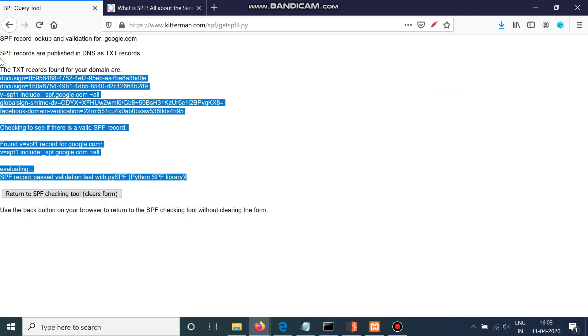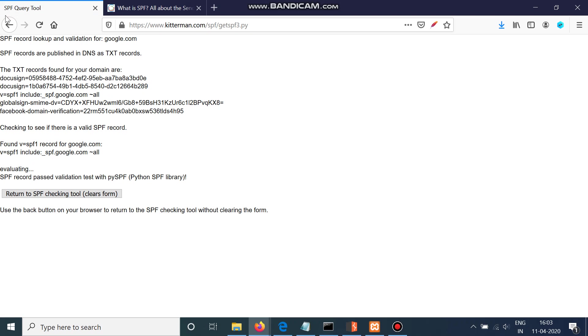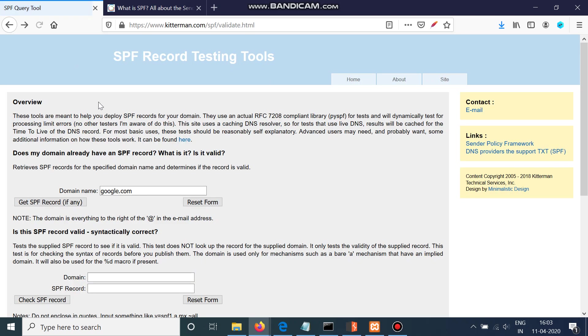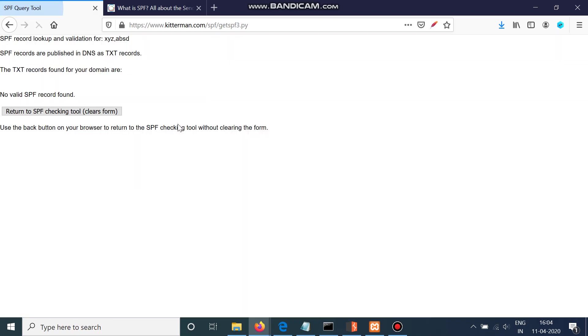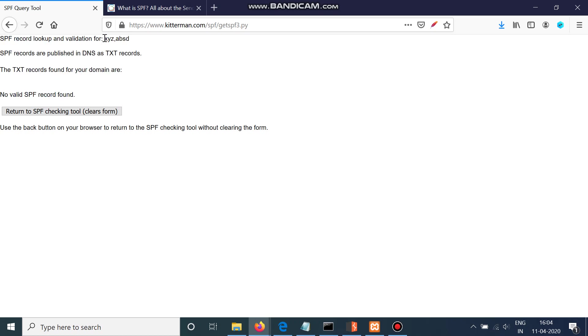that there is a valid SPF record here. And if I write here xyz.abc or anything, you will see that there is no SPF record because this is not a domain. So you can find with the help of this.